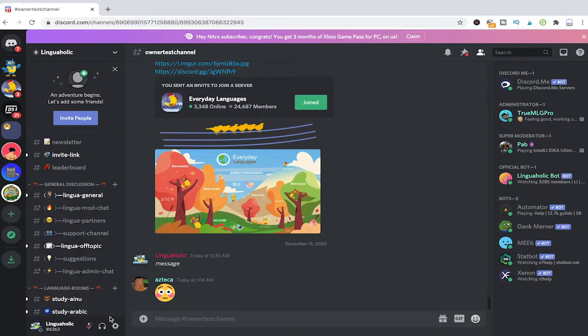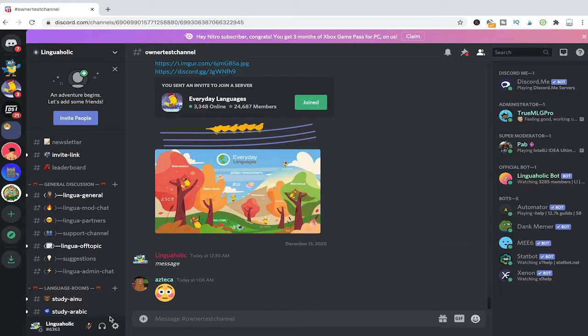That way the channel ID will be copied to your clipboard. To verify that everything worked properly, simply paste it here in the message field.